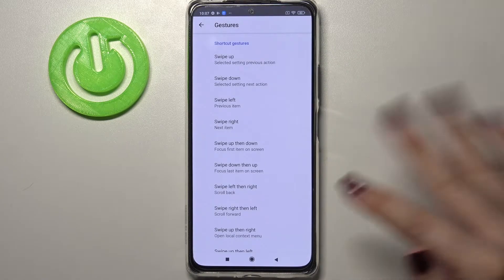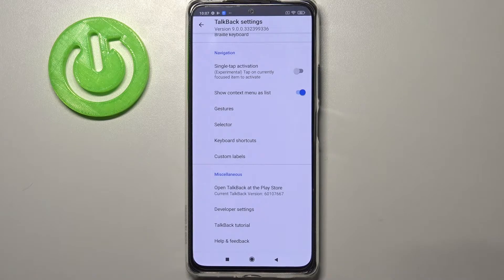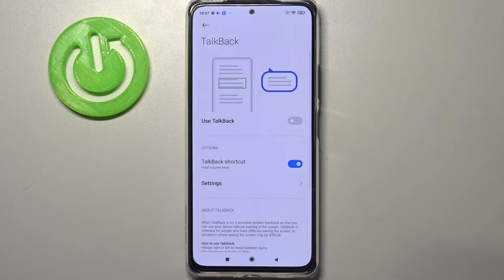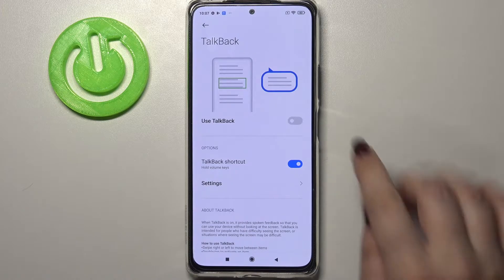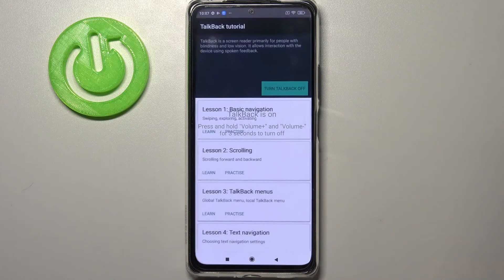I highly recommend staying here and exploring this section because you can really personalize it and make it as comfortable as possible. Now let me get back and actually turn on TalkBack by tapping on the switcher.